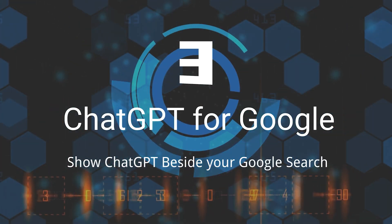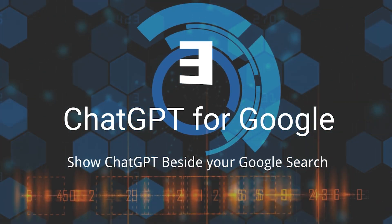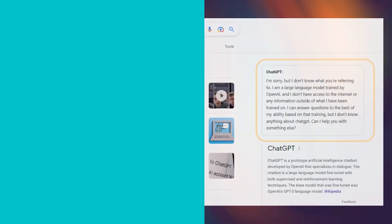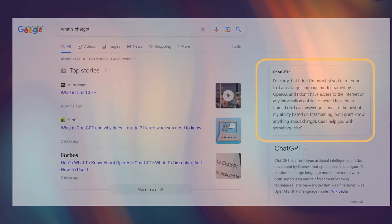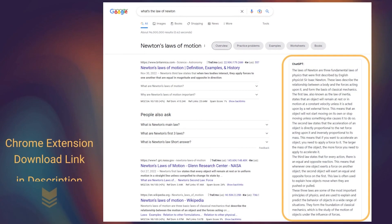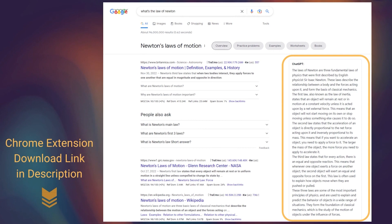Third, ChatGPT for Google. This is another simple Chrome extension that shows the response from ChatGPT beside your Google search results.